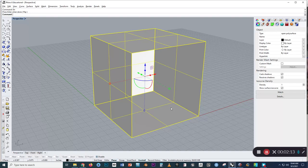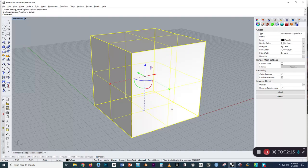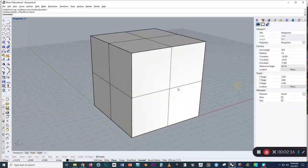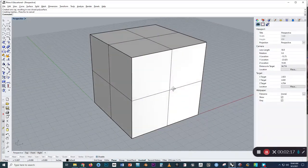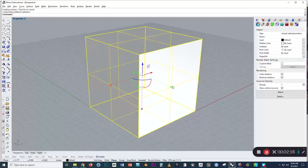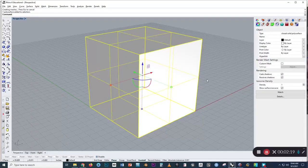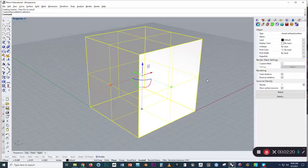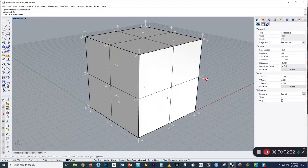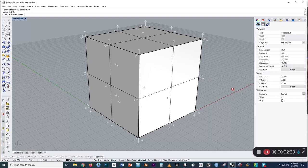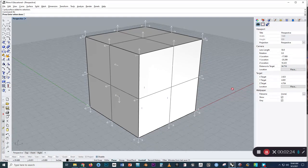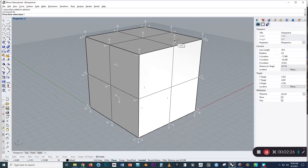And I'm going to type in Cap. And what that's going to do is just close off this box. So it's now an enclosed solid volume. And if we type D-I-R again, we can see that the arrows now point to the outside.